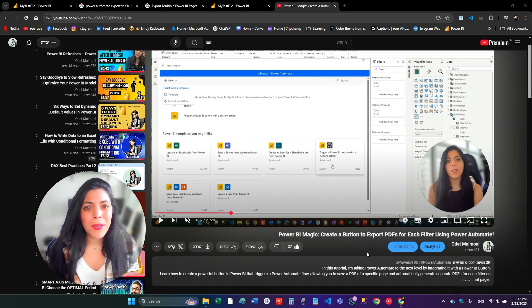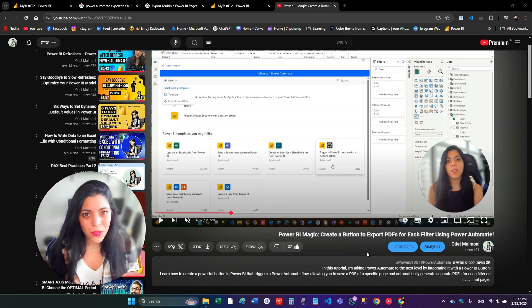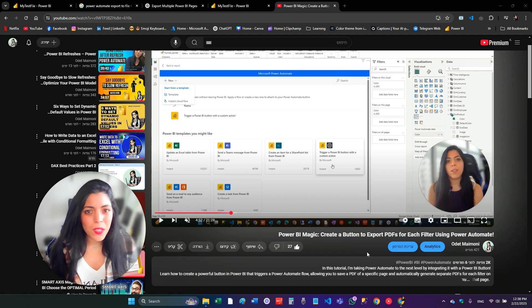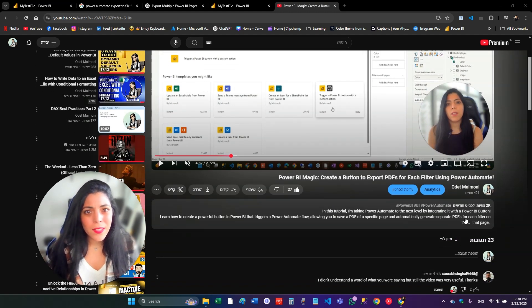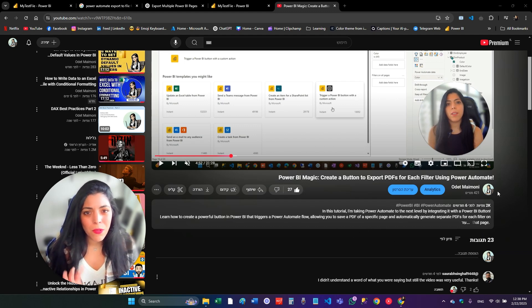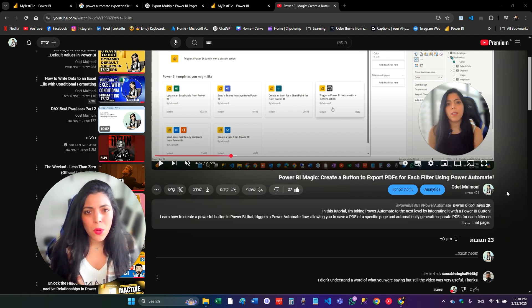In this video that I published six months ago, I show how to create a button in the dashboard that creates a PDF for each filter in the page using Power Automate. You asked a lot of questions about things that you can do with the action I'm using in Power Automate. I'm going to start with the most common question about the license.